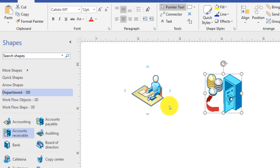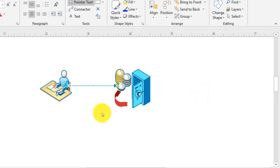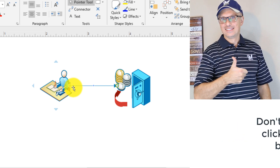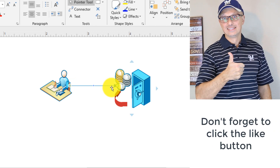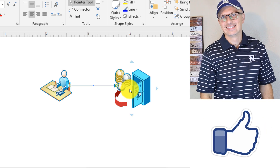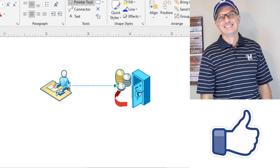For the third method, when you hover over the Accounting object, you can click on the blue arrow pointing to the right and drag it to the Account Receivable object. This automatically creates an arrow and connects the two objects.